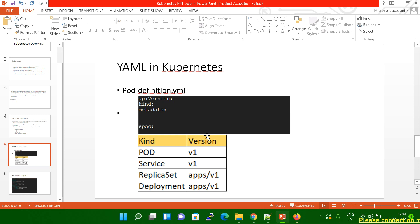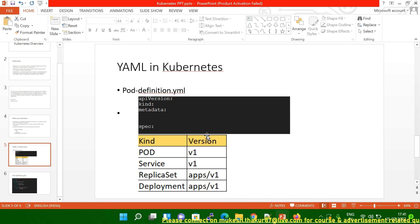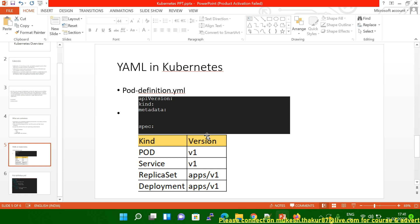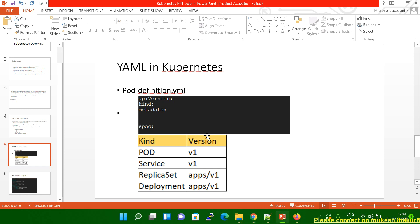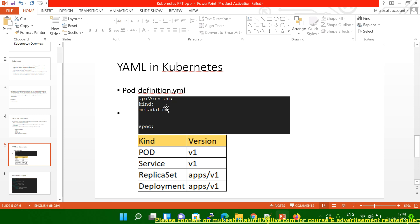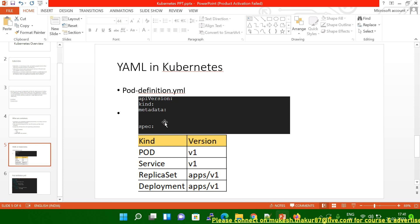If you see here on my screen, I've created a pod definition file. A Kubernetes definition file always contains four top-level fields. Those are apiVersion, kind, metadata, and spec.